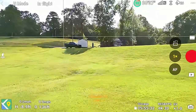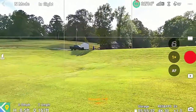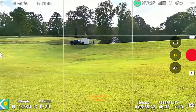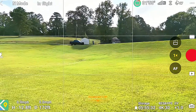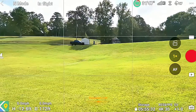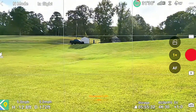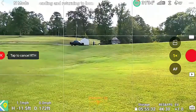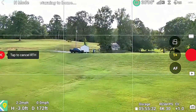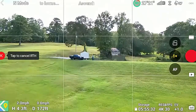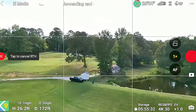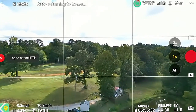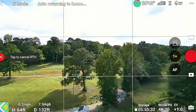I'm going to hit Return to Home here in a second. Let's go down — I'm about two feet off the ground now. Return to Home. Let's see if it goes up to 65 feet. And that's what it did — answered that question.